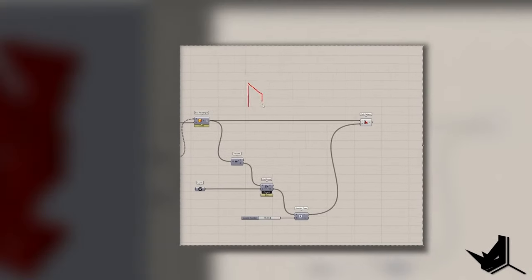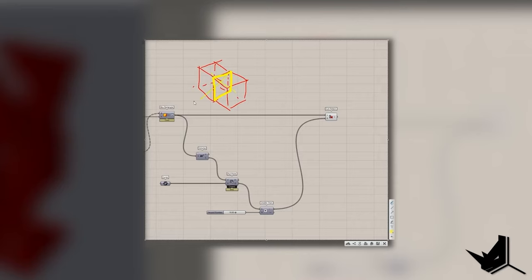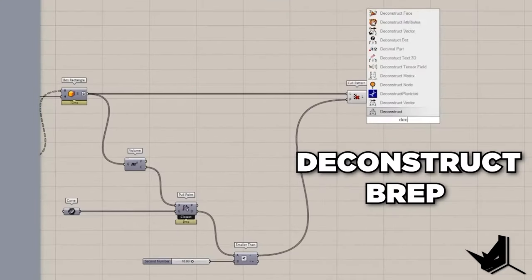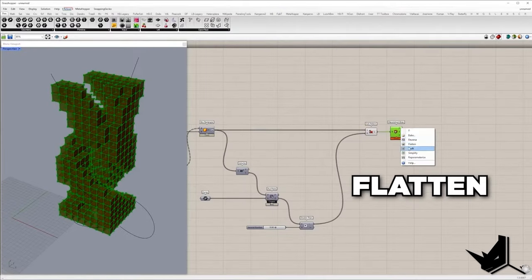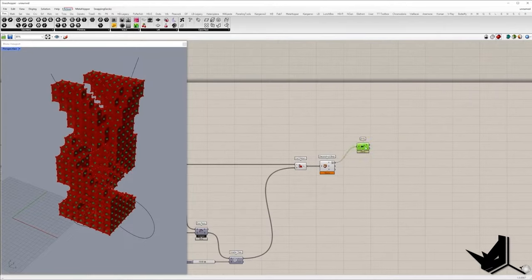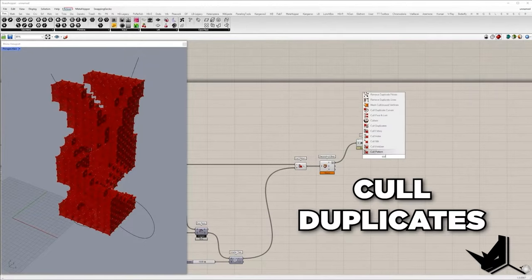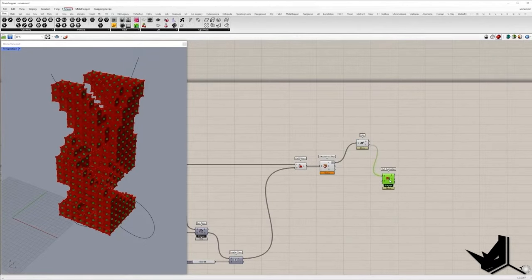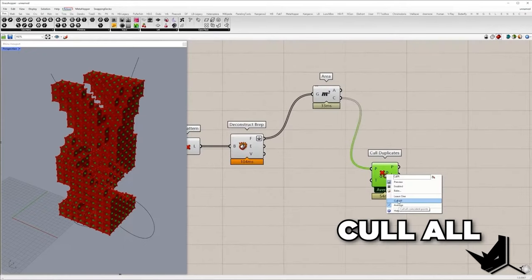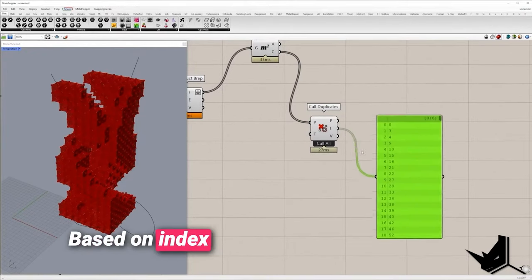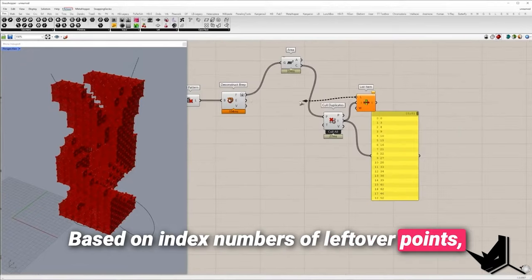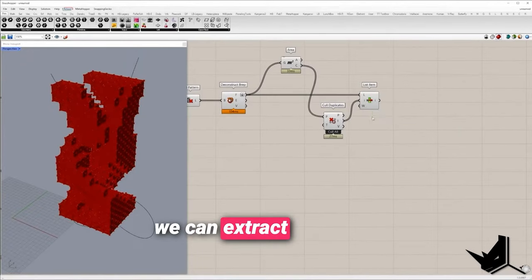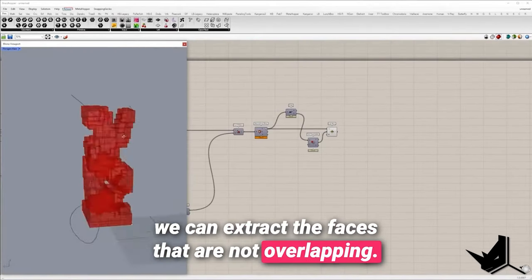In the next step we need to remove overlapping box faces and keep the shell only. We can identify those faces based on overlapping points. So we need to take the faces, flatten the list and extract their centers. Using cull duplicates we can identify overlapping points. It is important to set cull all. Based on index numbers of leftover points we can extract the faces that are not overlapping.